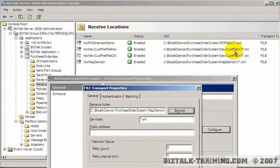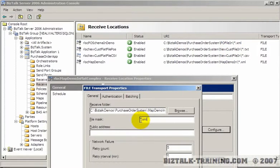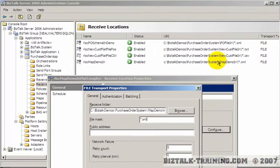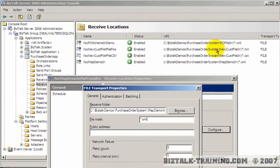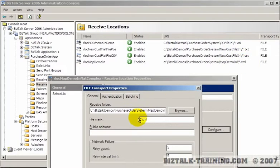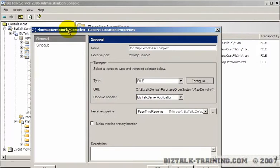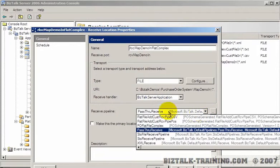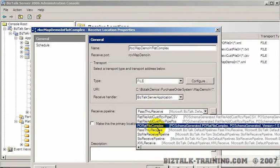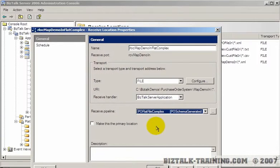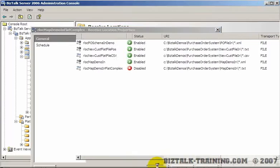Now the thing we have to be careful here is that we don't put two star dot texts on the same file for different receive locations. So in other words, we don't have a Map Demo In star dot text yet. So this needs to be text, TXT. And we need to put the pipeline on here, PO Flat File Complex. And then click OK.